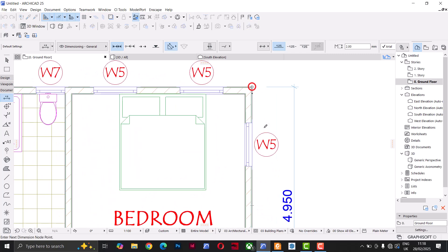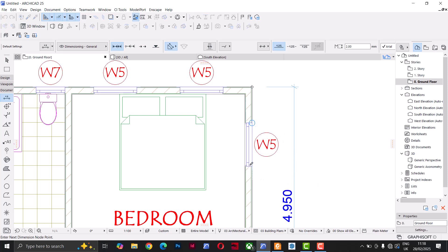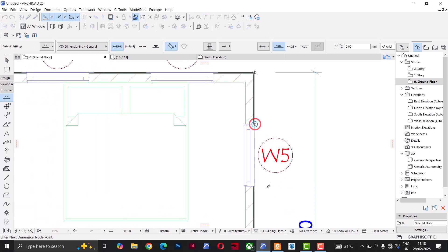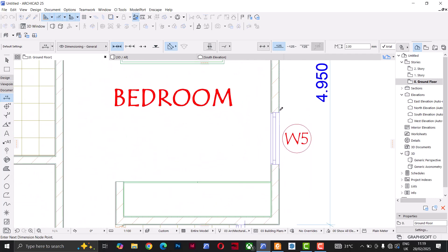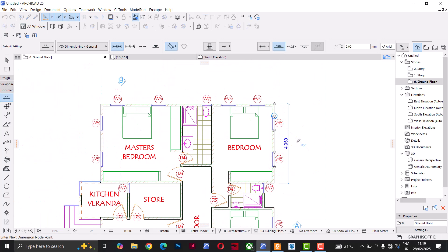I can pick this edge, and when I take it to the edge of this window the window becomes highlighted, showing that the dimension tool is now identifying my window. I'll click the edge of this window, then click the edge of the other window, and do the same for the next window. Once again I double-click outside to place it.